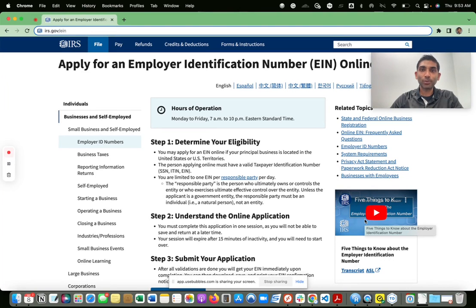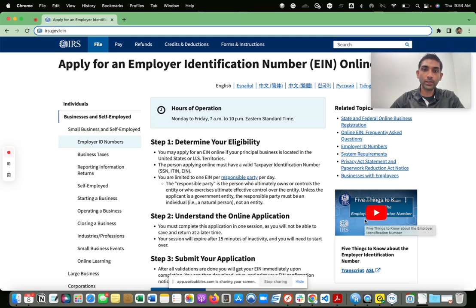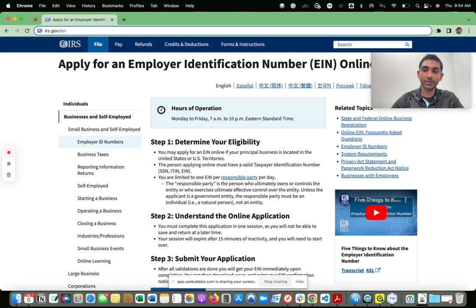Hey everyone, I'm going to show you how to apply for an EIN, also known as an Employer Identification Number or Federal Employer Identification Number, which is a federal number assigned to you by the IRS. This is a federal number, not a state-level number. Some states may use this as your state tax ID, but most states will also issue a separate state tax ID. This is how to apply for an EIN through the IRS.